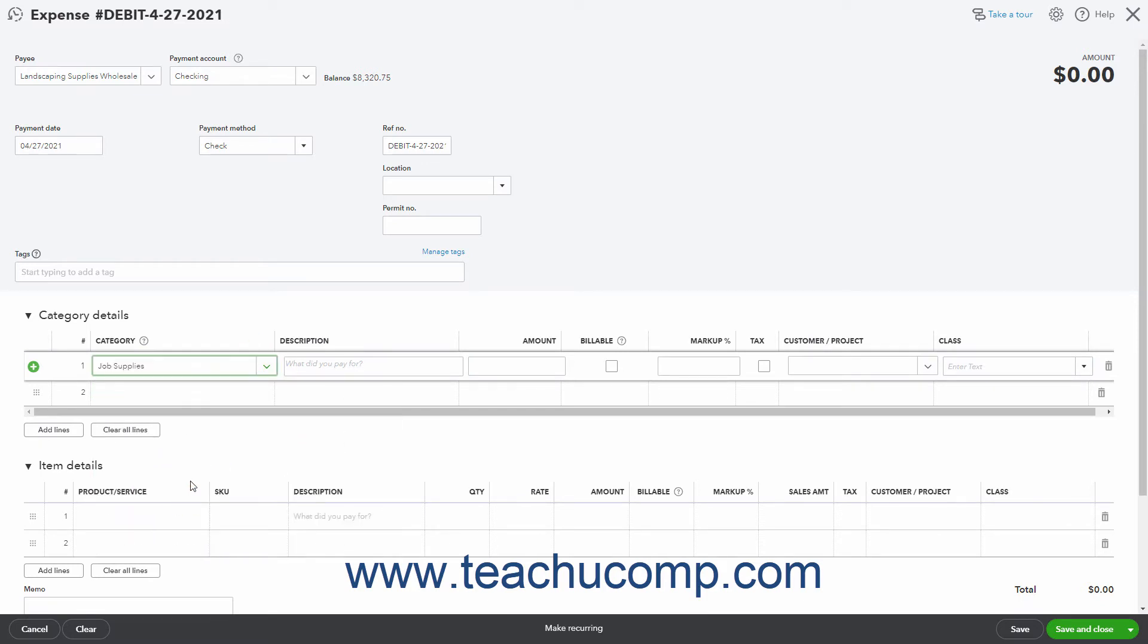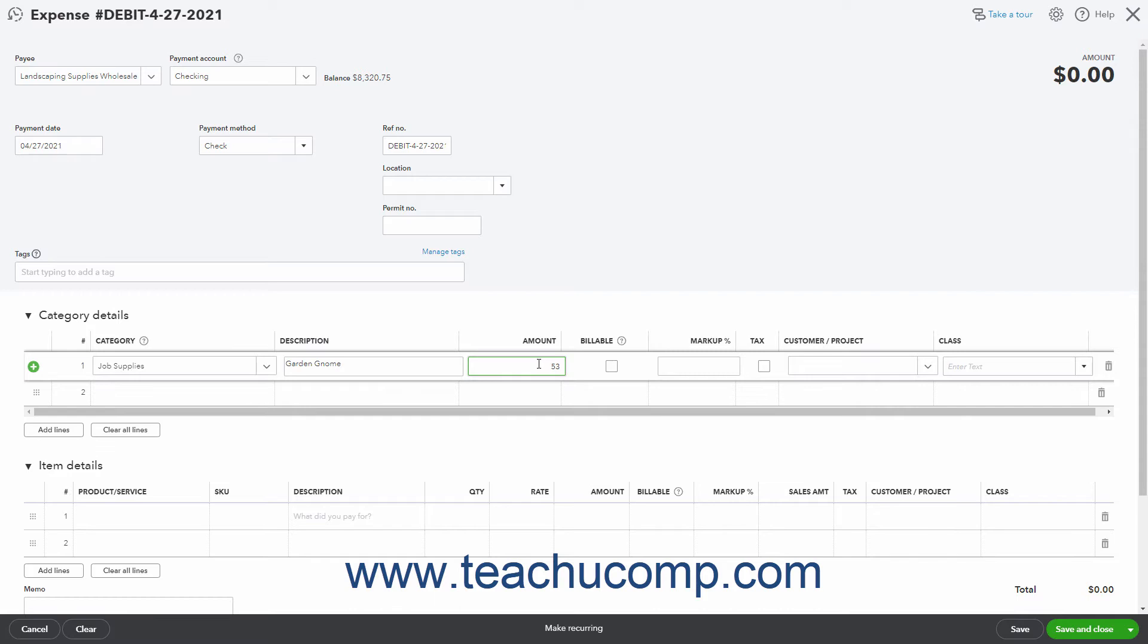You can enter a description of the expense to that account into the description field. Then enter the amount to attribute to that account into the amount field. If the amount is billable to a specific customer and you want to invoice them later for it, check the billable check box.